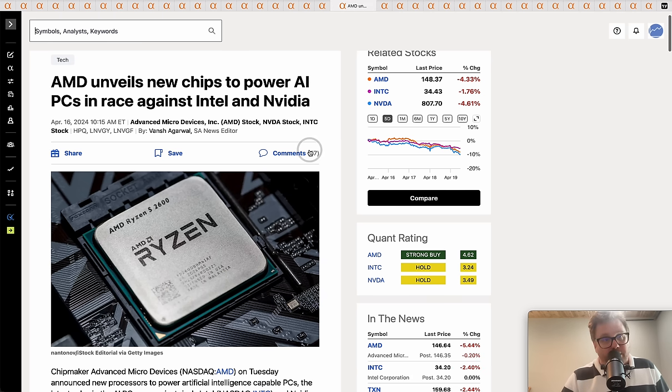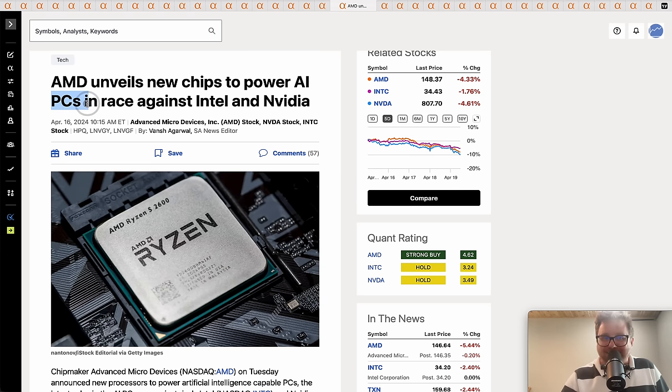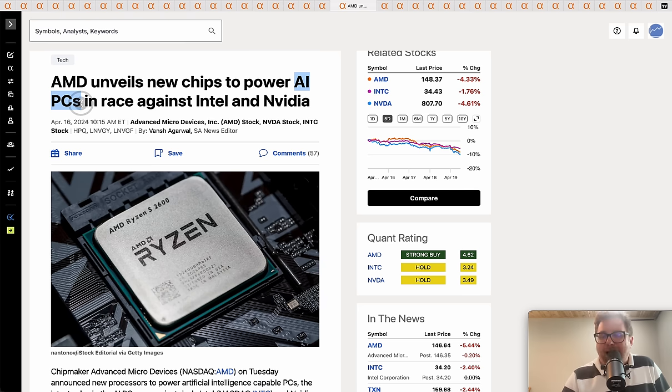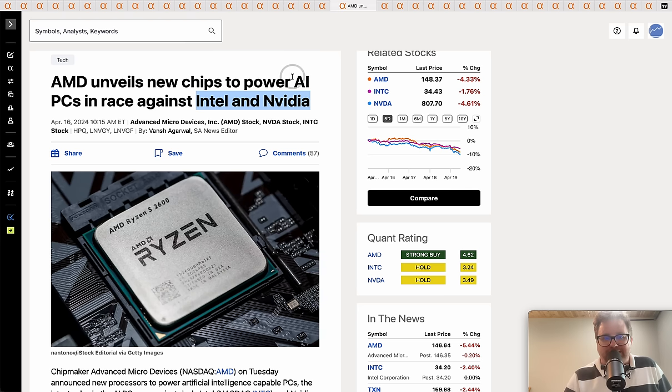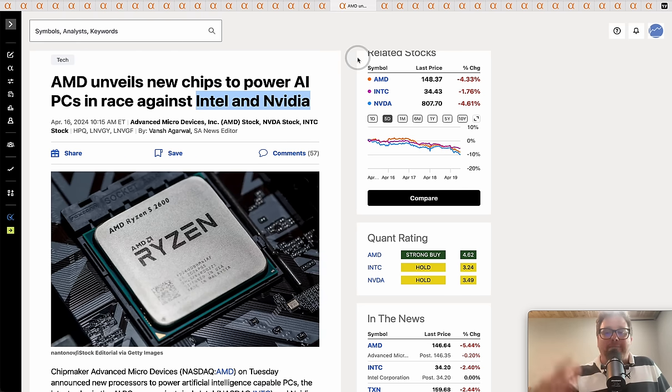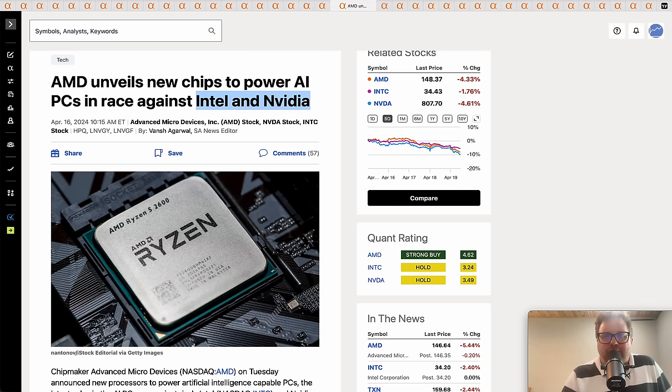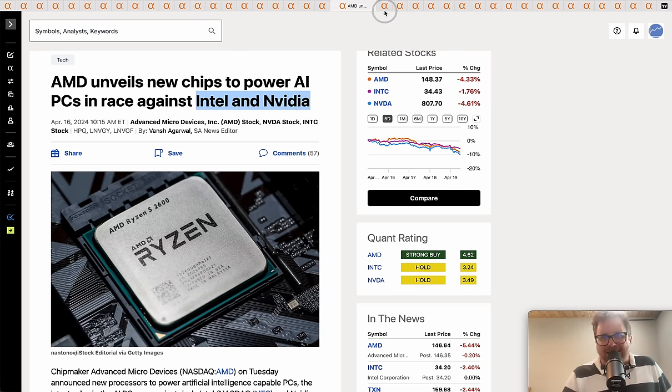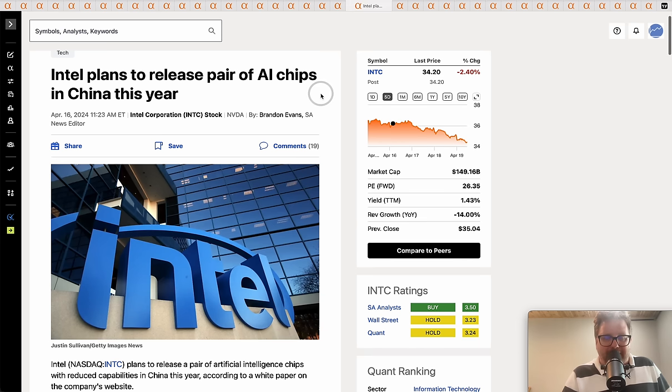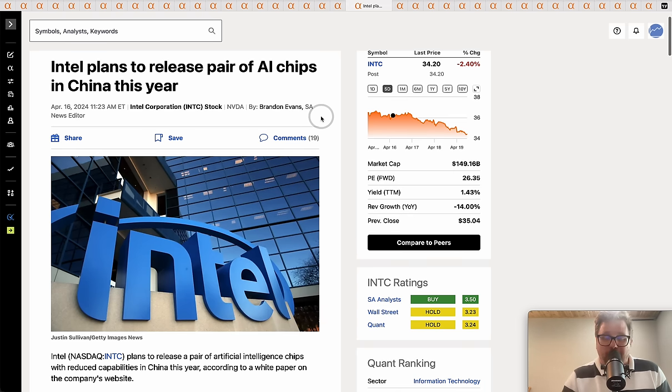AMD unveils a new chip to power AI PCs - that's the new buzzword these days. It's a race against Intel and Nvidia. I don't think it's really that big of a race. If you're going to upgrade, if you have a PC, you're going to upgrade and it's probably going to be an AI PC, but you're not going to actively go out there and look for an AI PC. This is more or less a marketing term because PC demand is very sluggish as TSM reported this week.